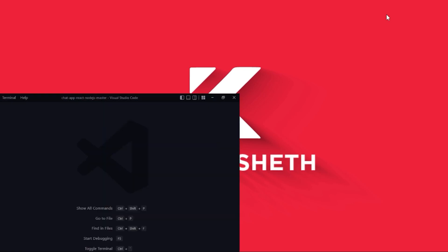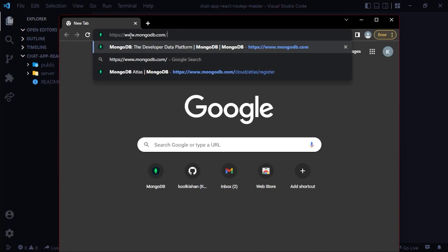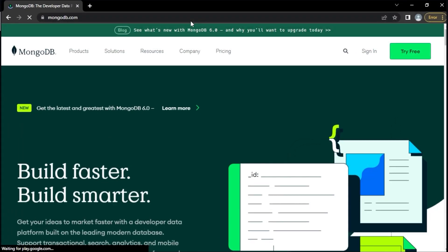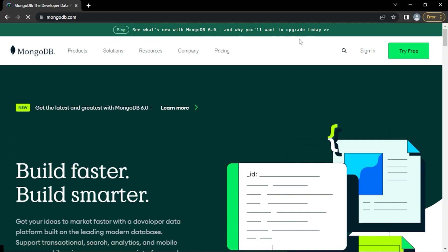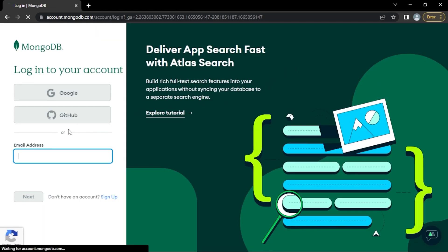Let's host the application. I have opened the source code in a new VS Code window. Now let's head over to mongodb.com to create and host our database. I already have a MongoDB account so I'll just sign in — if you don't have an account you can create one here. I'll click the Sign In button and login with Google.